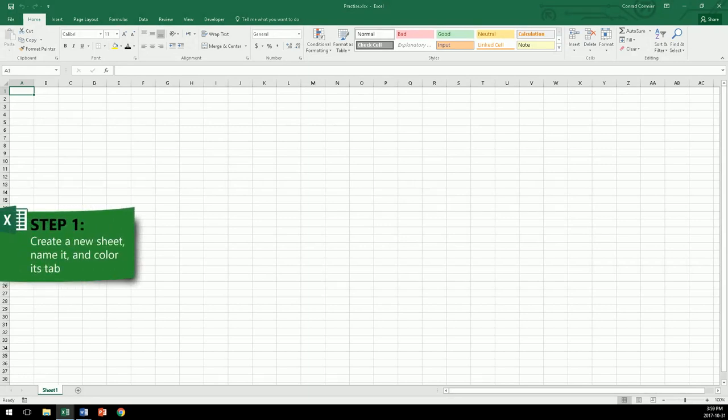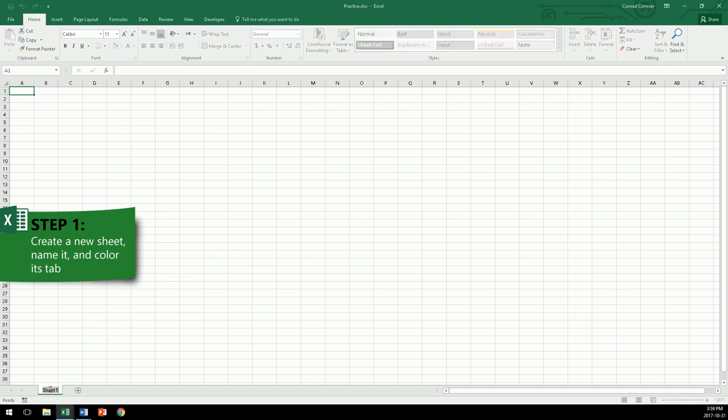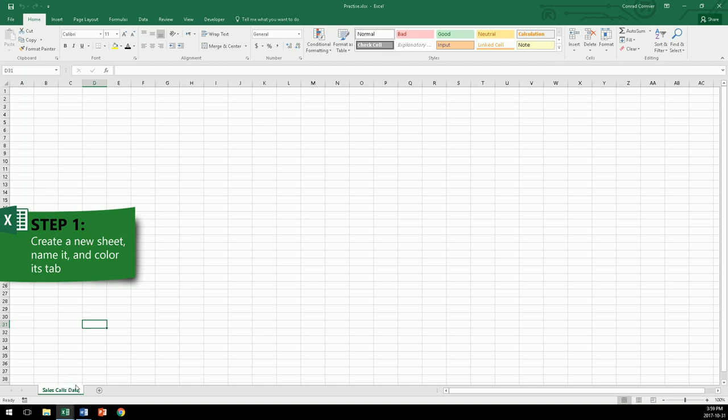Step 1. Create a new sheet, name it, and color the tab. At the bottom of your workbook, you'll see sheet 1 here. Select it, double-click, and you can rename it to anything. I will call it Sales Calls Data. If you want to create a new sheet, just click the plus icon, and you can do that many times and have many sheets.